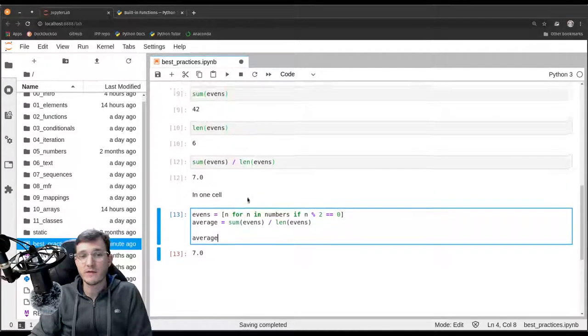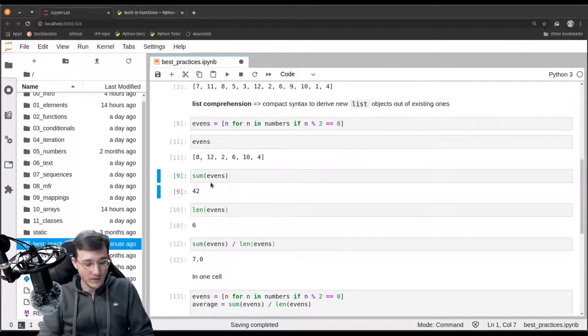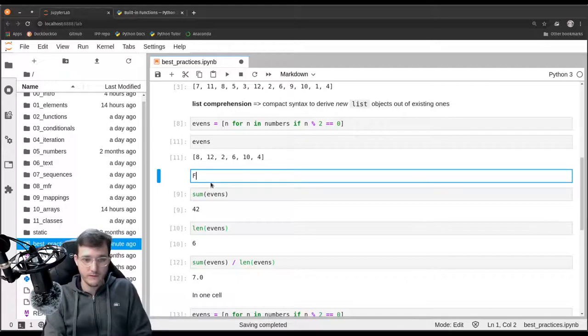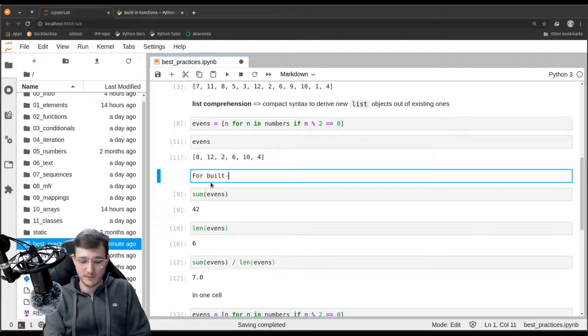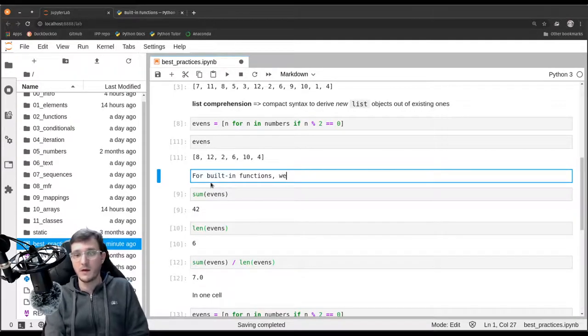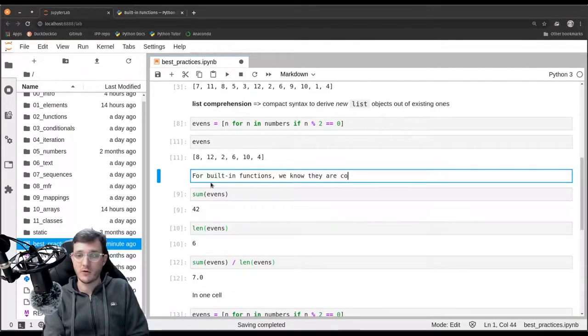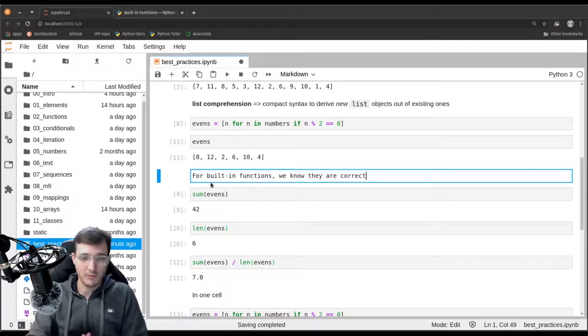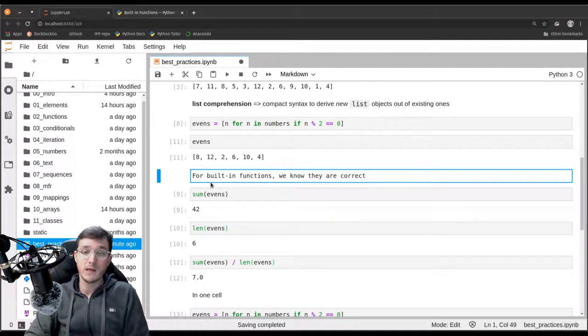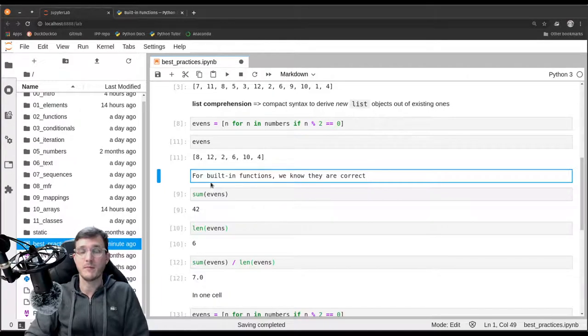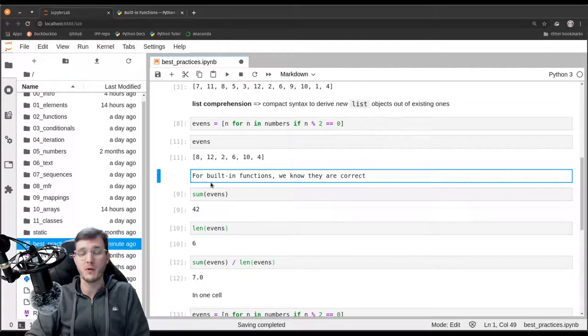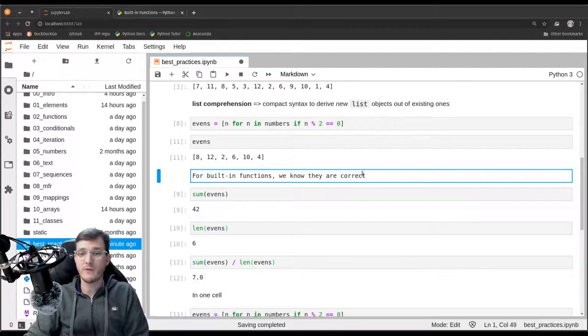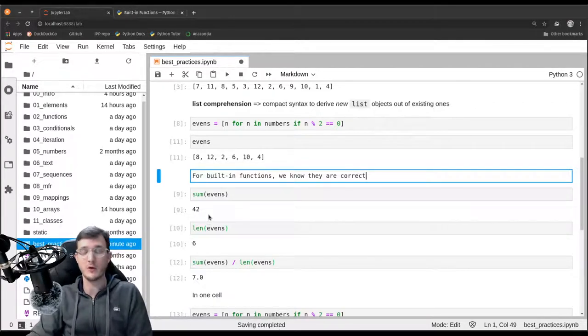So for built-in functions, we know they are correct. So these functions have been part of Python for a very long time. And they have been tested by many, many people. And they are in use by many, many people around the world. And if there were an error in the sum or the length function, we would know.